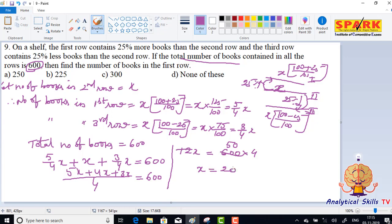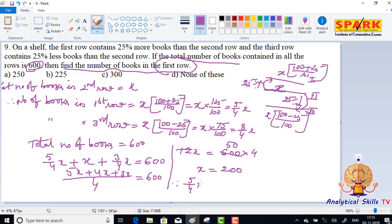So x is equal to 200. Now, the number of books in the first row is 5 by 4 x. Therefore, 5 by 4 x is equal to 5 by 4 into 200.